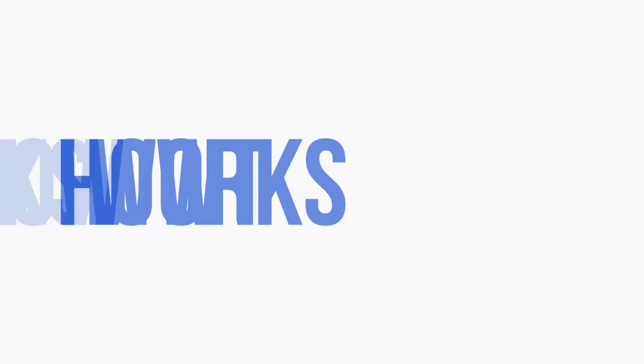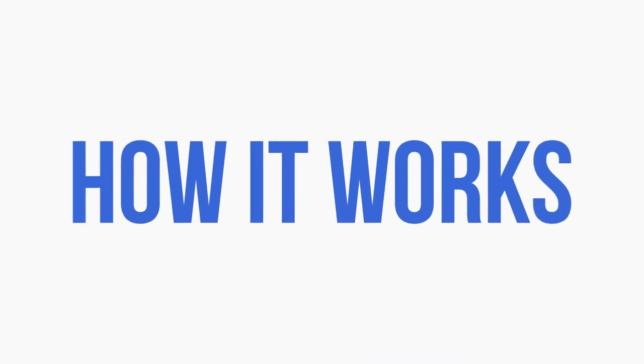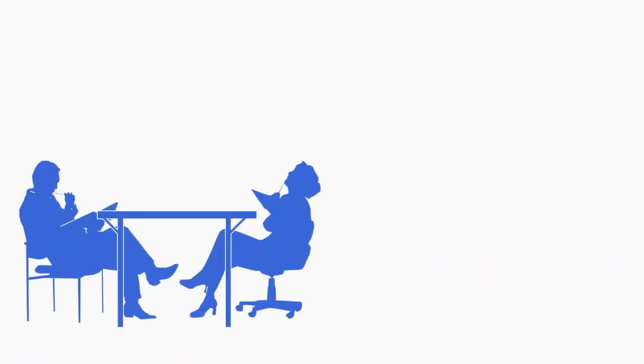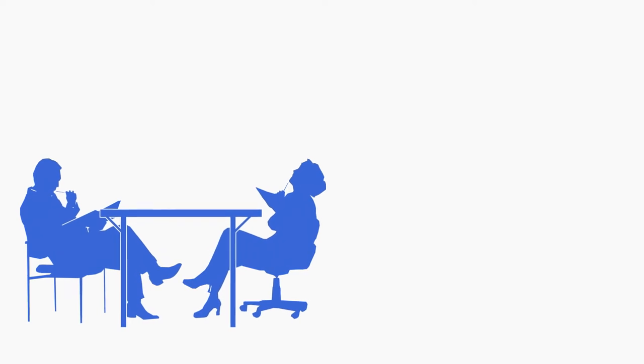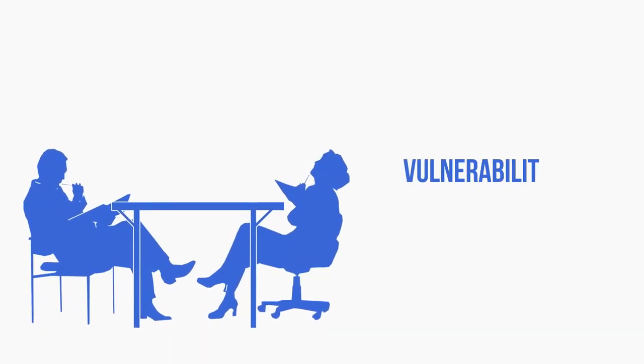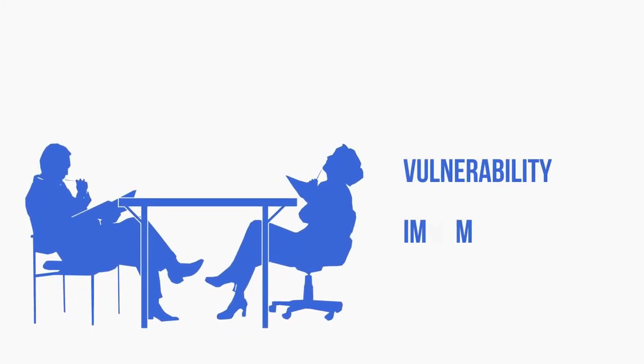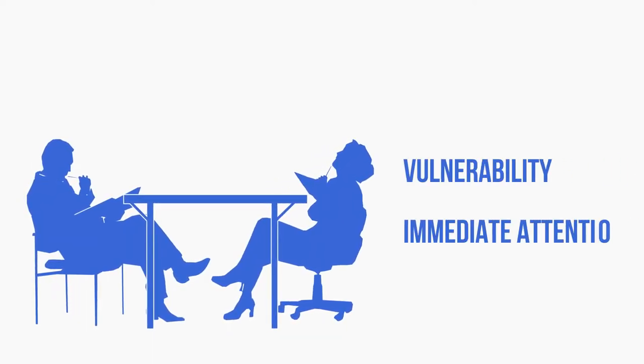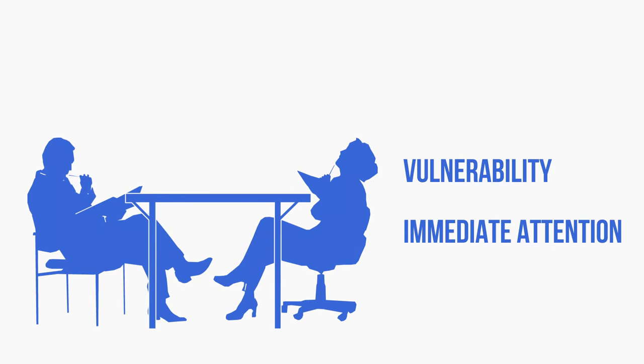Here's how it works. We first meet with you to identify and discuss your HR needs, especially areas of vulnerability and things that need immediate attention.